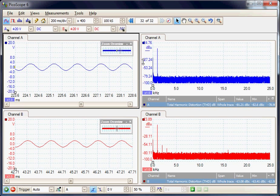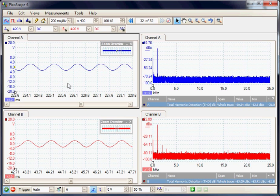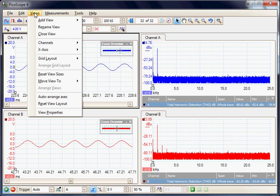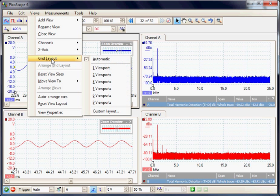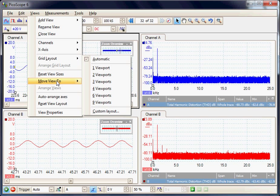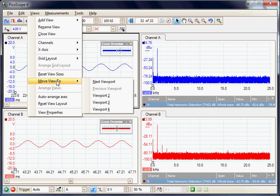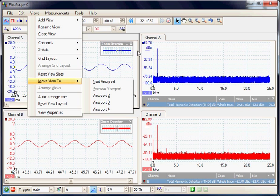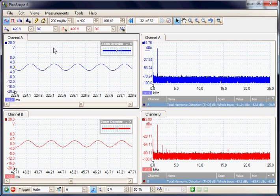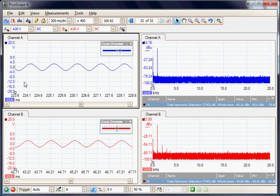The current display panel has 4 views selectable in the views menu. We can select the number of viewports and move the individual displays to the required viewport. In the current layout we have channel A and channel B of the stereo amplifier on the left hand side in time display mode.